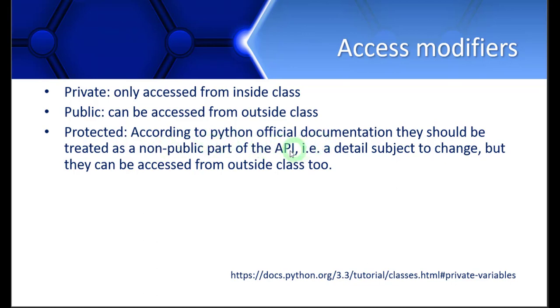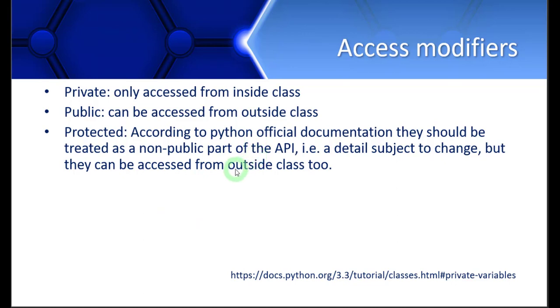By the API, we mean whatever application you are making, whatever code or program you are writing. So we have protected data members, but they actually behave like public. There is no difference technically between public and protected, but they should not be used publicly.